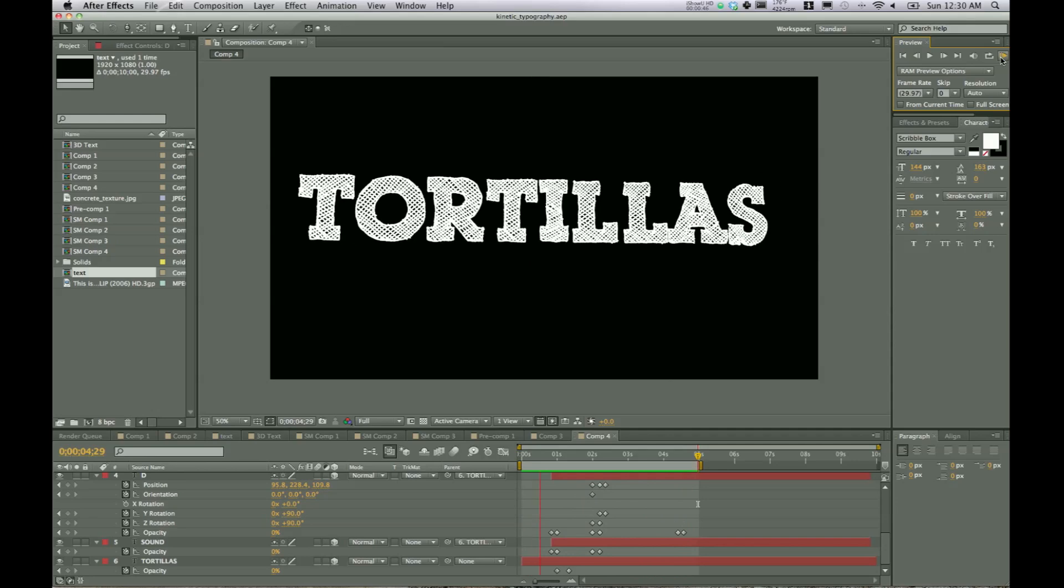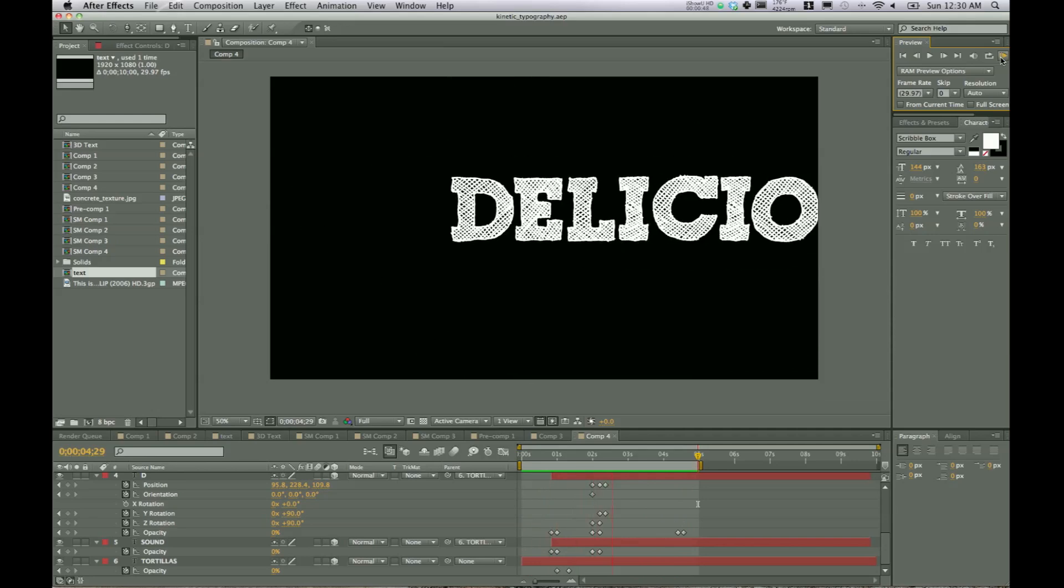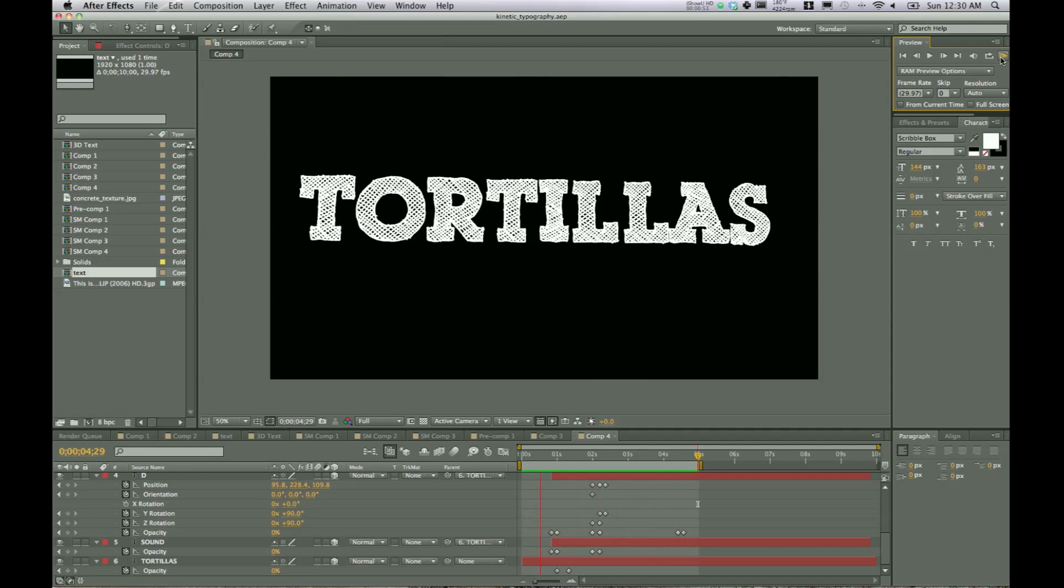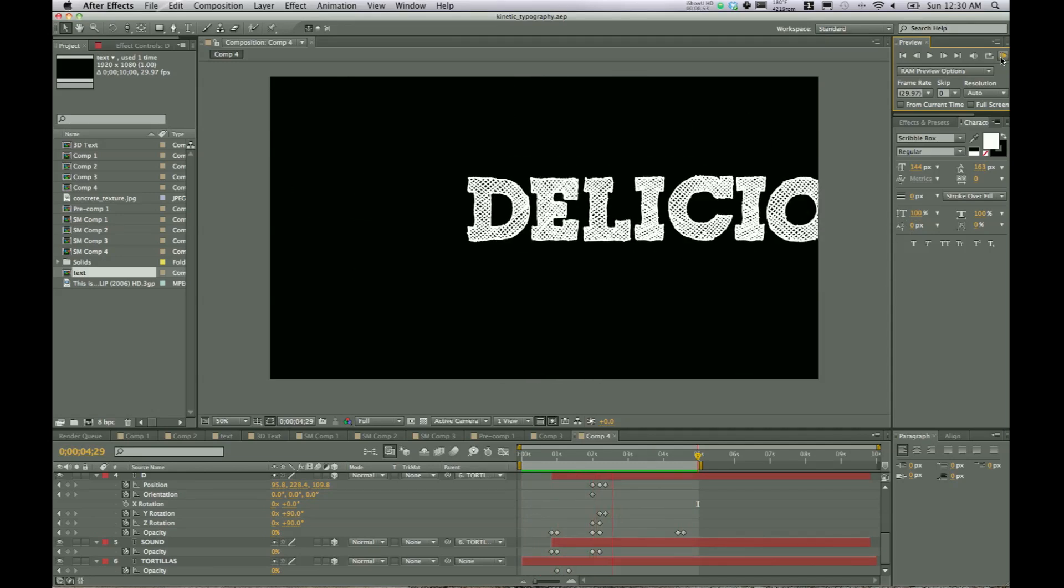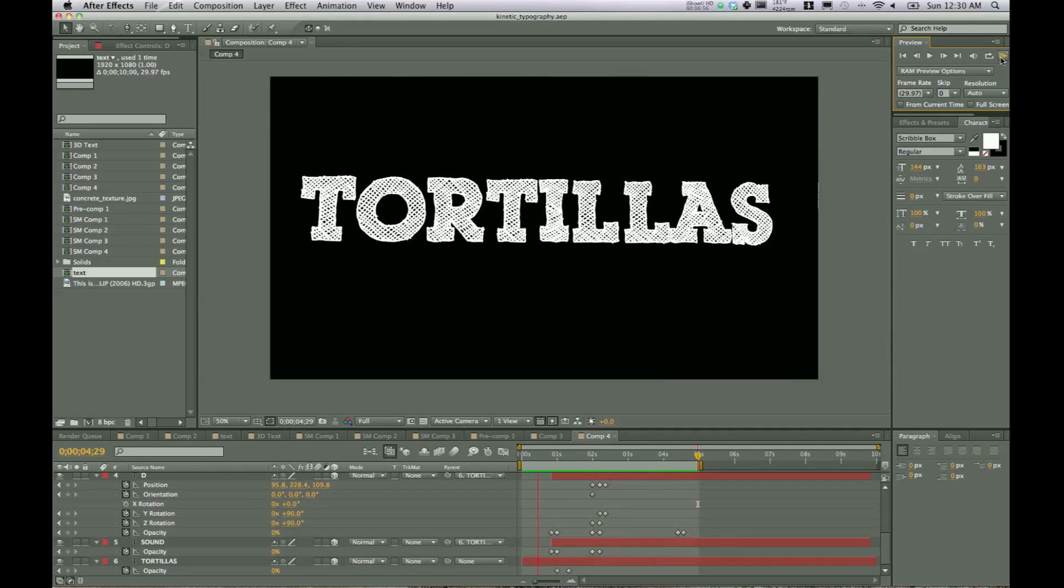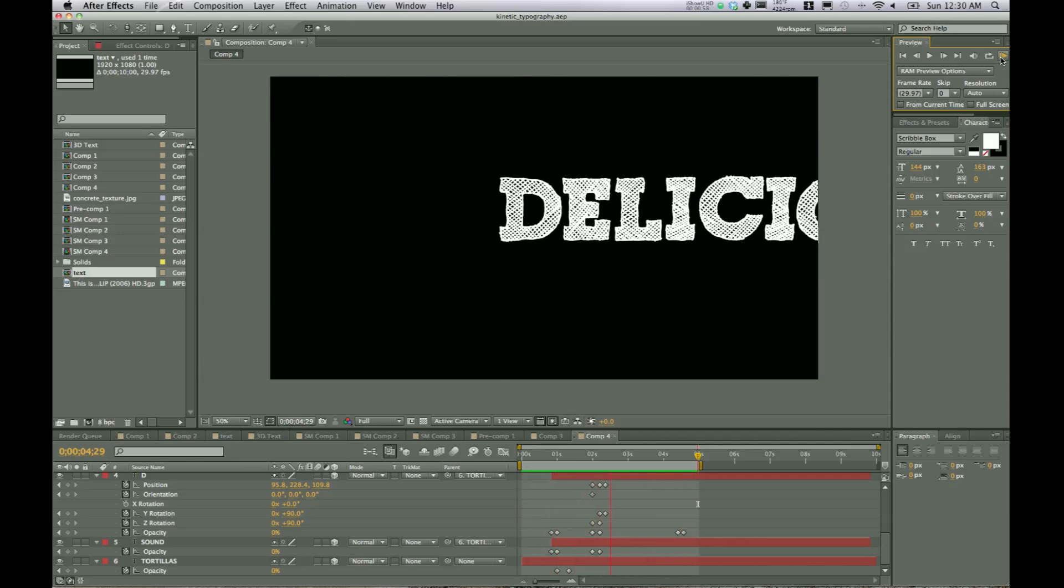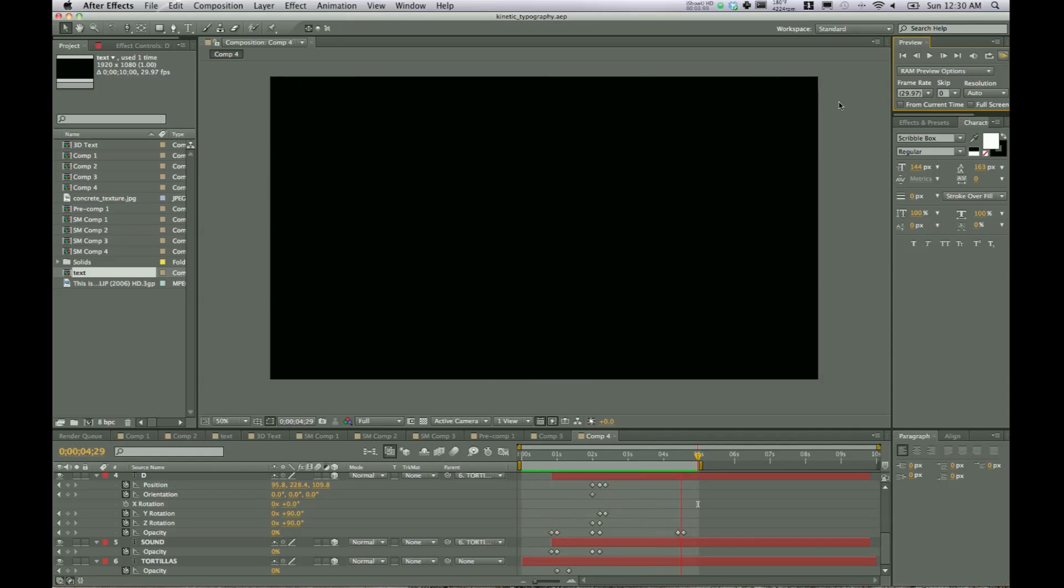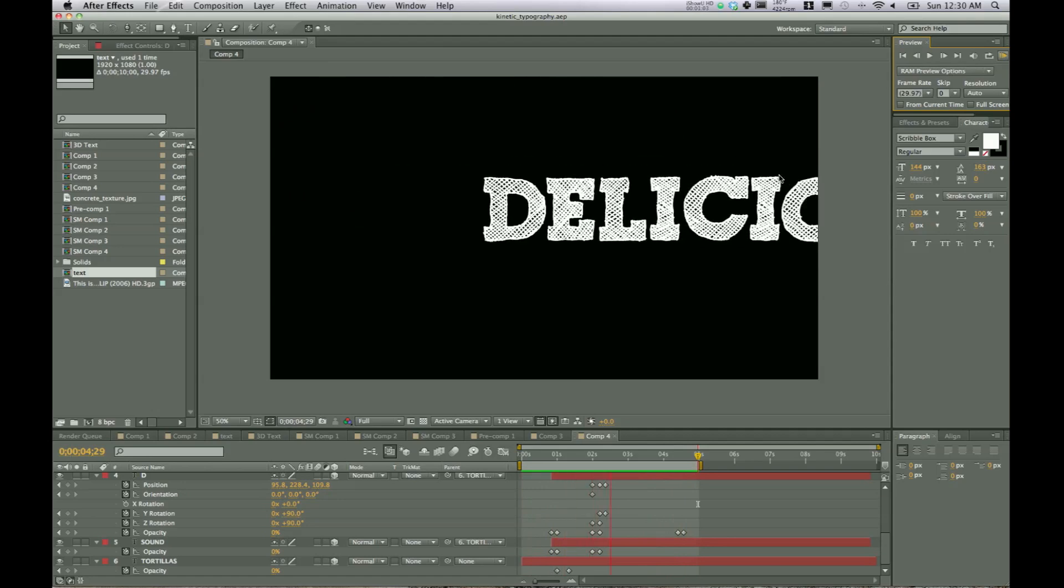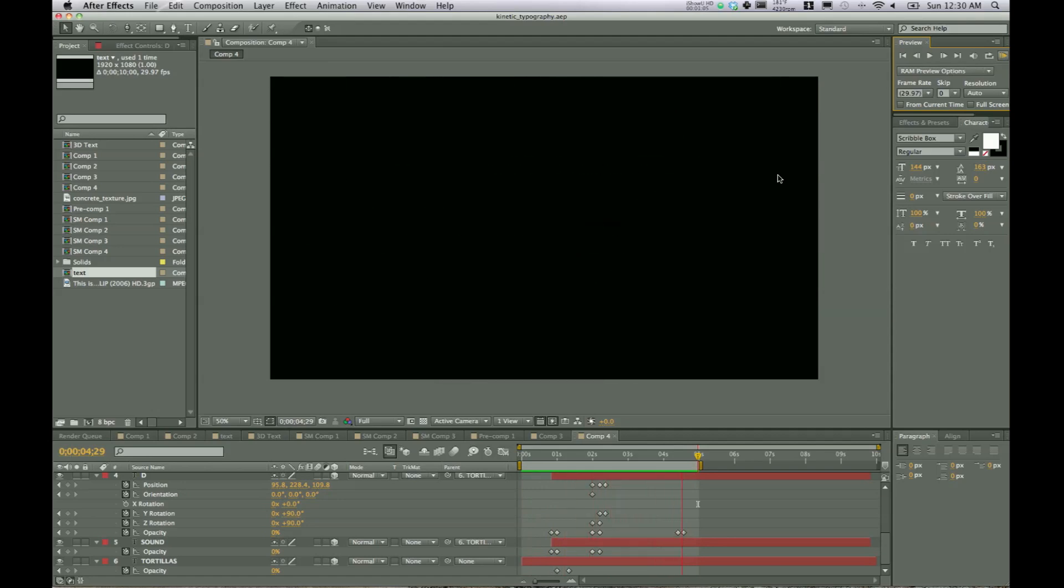All right, so this is the second part of the kinetic typography tutorials, and this time we're going to be looking at three-dimensional text. In the first part we looked at just two dimensional text and animating that with keyframes, but as you can see here we're using some camera movements and moving about in 3D space.